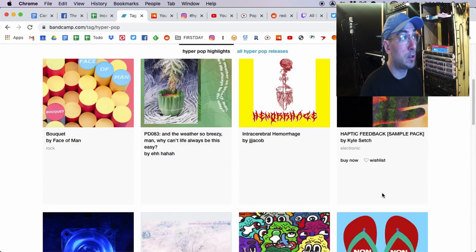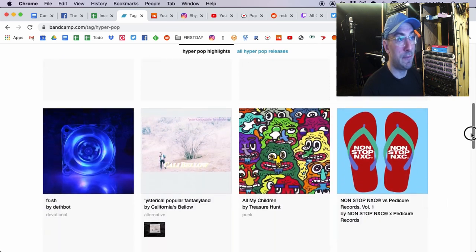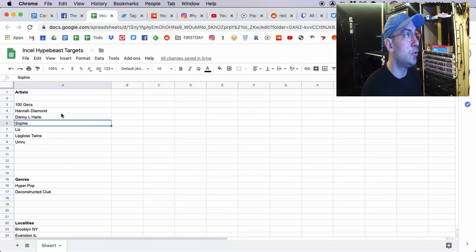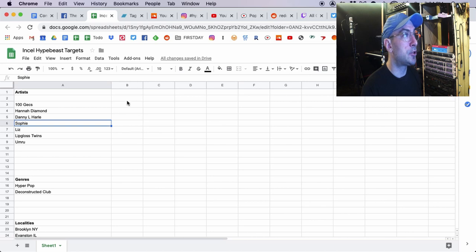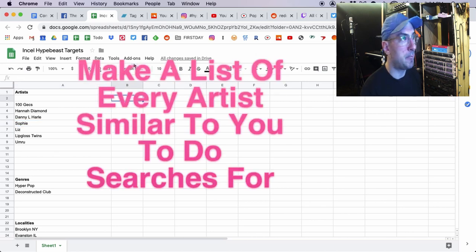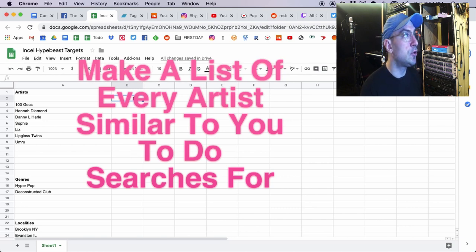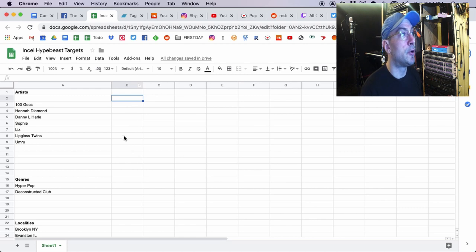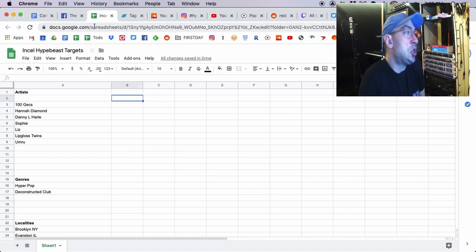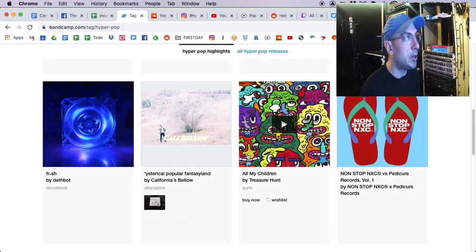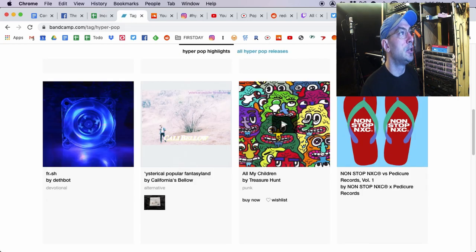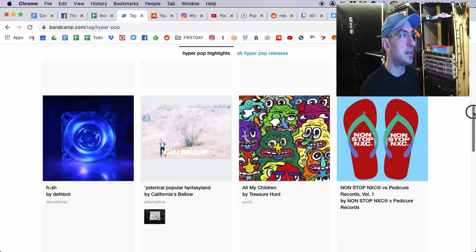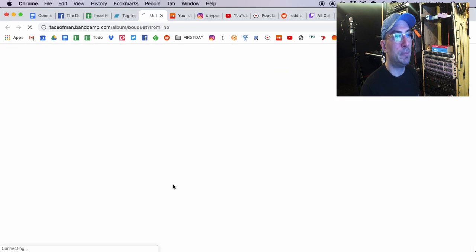PC music makes a lot of sense. Bubblegum bass is definitely a thing I've heard. Post-pop, absolutely so. What I would do is, the first thing, I would click around these and see if these people sound like you. And if they do sound like you, I would start putting them maybe on another list in another column of the people you found. And we're going to probably target them, too, and do further searches on them.